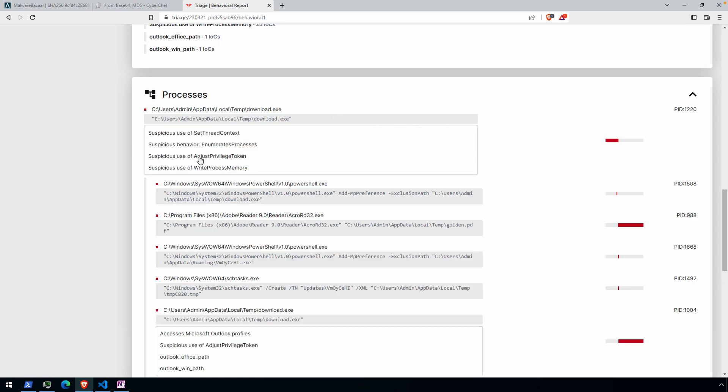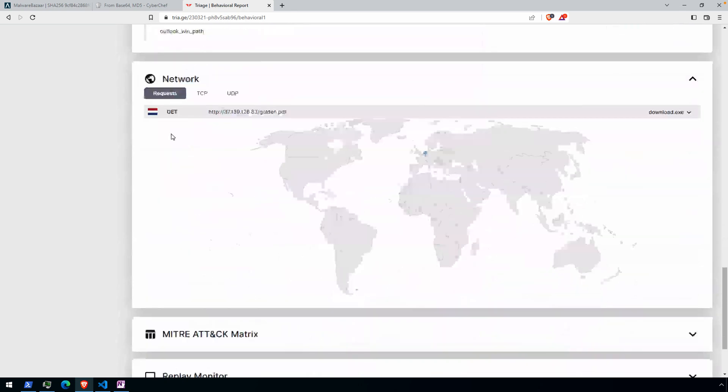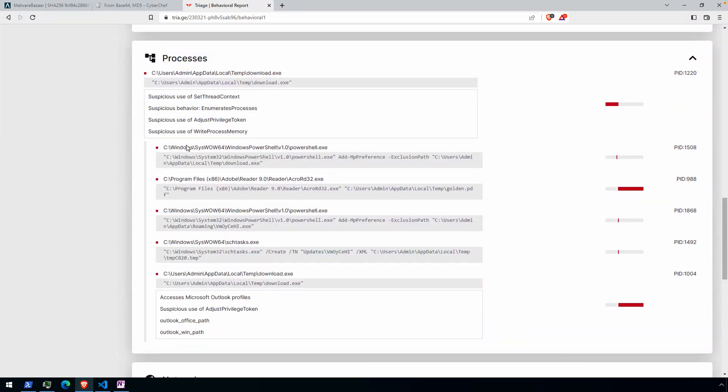You have just set thread context, enumerates processes, write process memory. So things that might be a little bit more indicative of process hollowing. And that's actually what's happening here is process hollowing is occurring in order to inject the main payload into this process and then executing it. But we'll save the .NET stuff for another day.